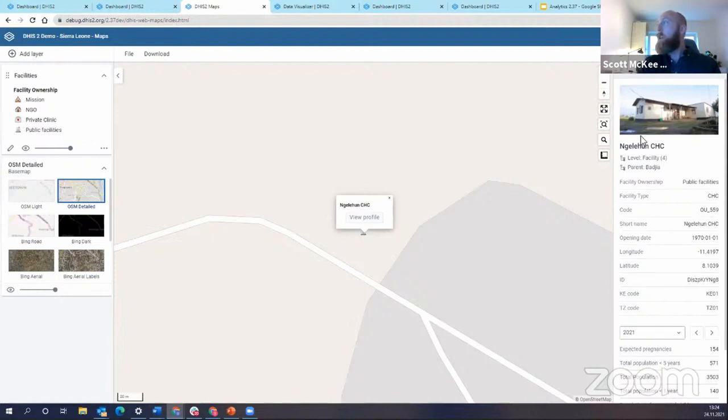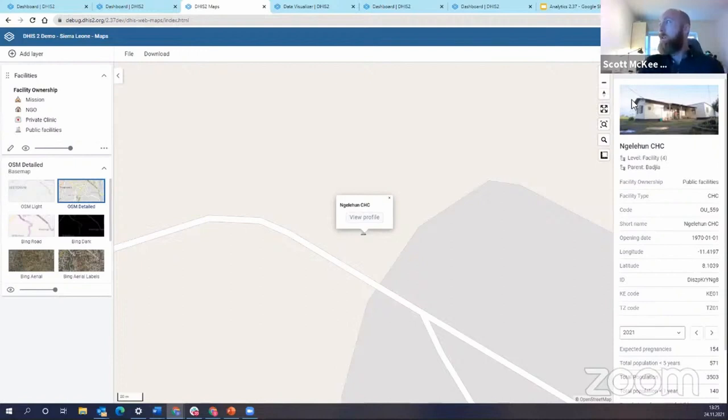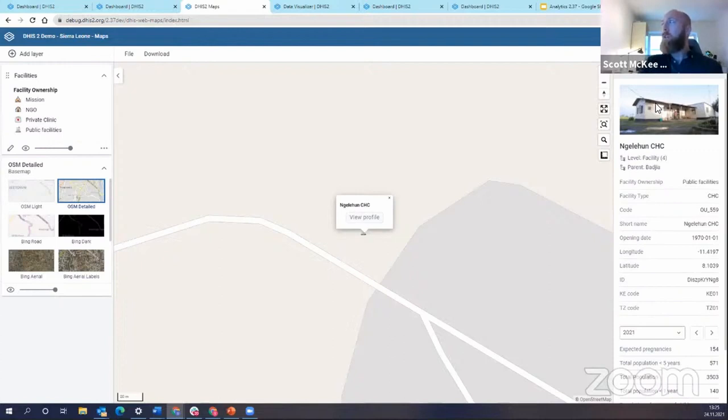And in this organizational unit profile, you have a lot of information being communicated to you. First of all, you have a picture. The picture is uploaded in the maintenance app in the organizational unit configuration area.